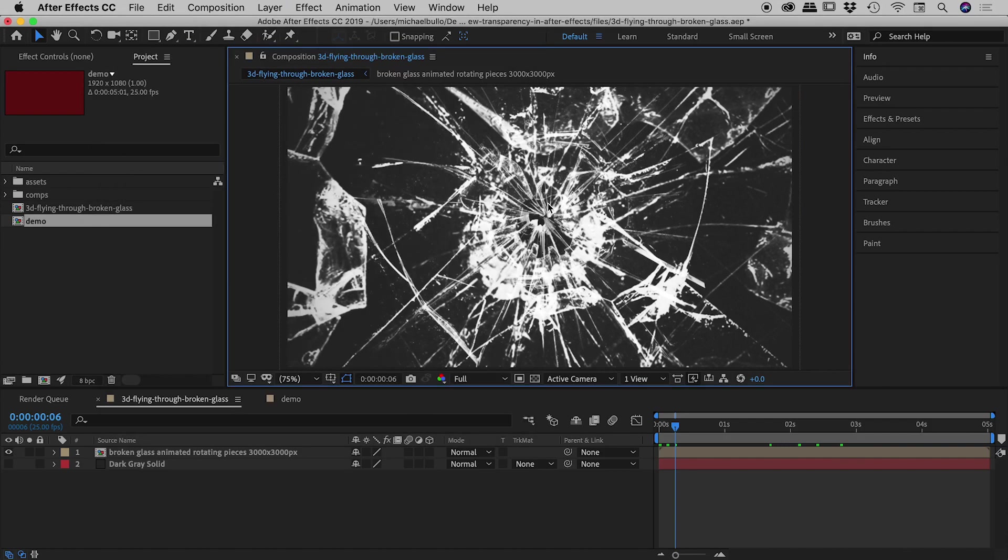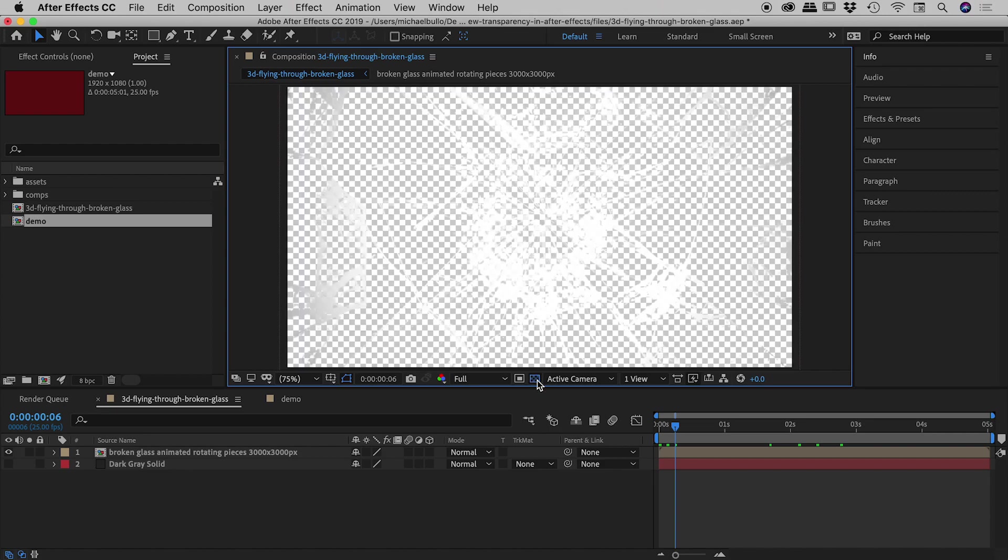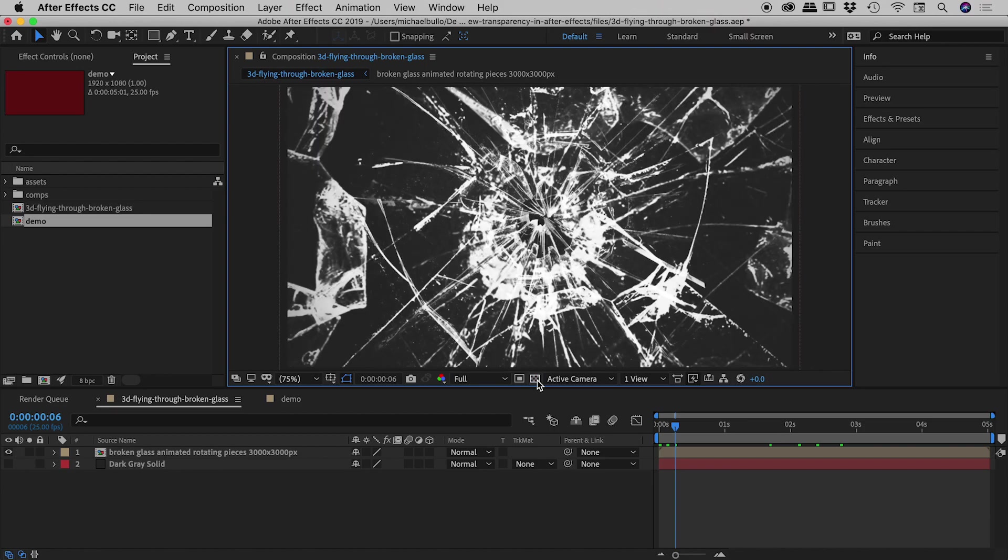So again I need to monitor this when I'm exporting this out, because if I wanted a dark grey background, we know, if I turn on my transparency grid, if I export out to something like an MP4, I'm going to not get a dark grey, I'm going to get black instead.